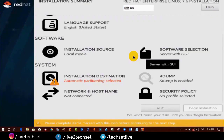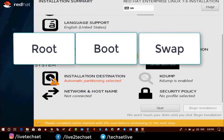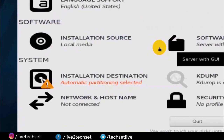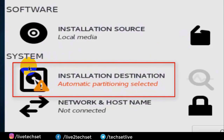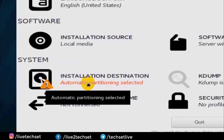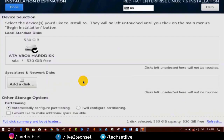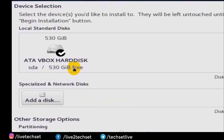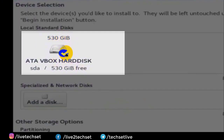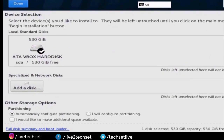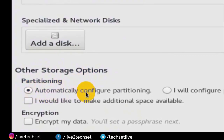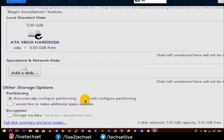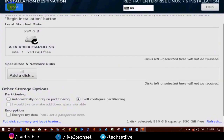In my previous video I told you that in Linux we have three types of partitions: root, boot, and swap. Today we are going to discuss them here. You can see it is by default set to automatic partitioning, but we are going to do it manually so that we can learn how to create partitions manually. Click on the Installation Destination option. You can see the disk size we provided — 530 gigs. In Other Storage Options it is set to automatic partitioning by default, but click on 'I will configure partitions' and click on Done.